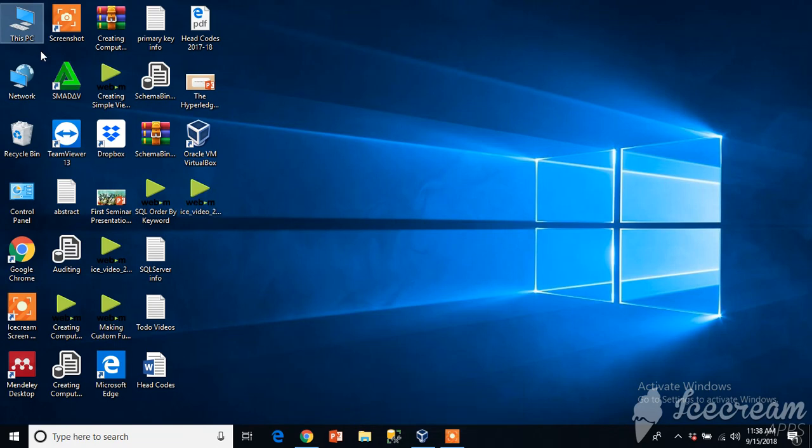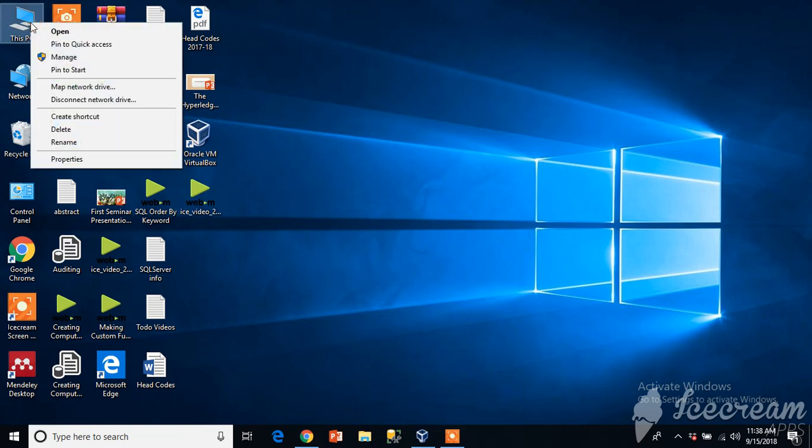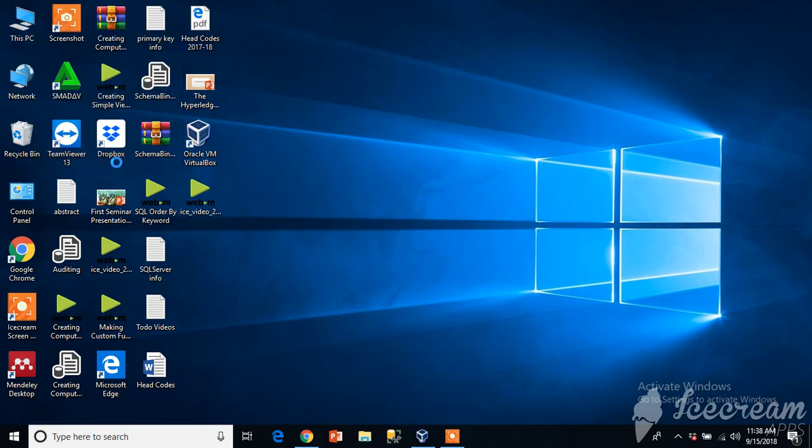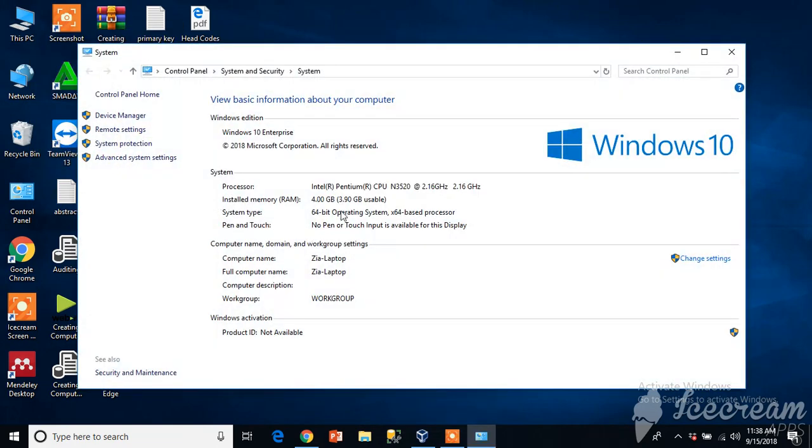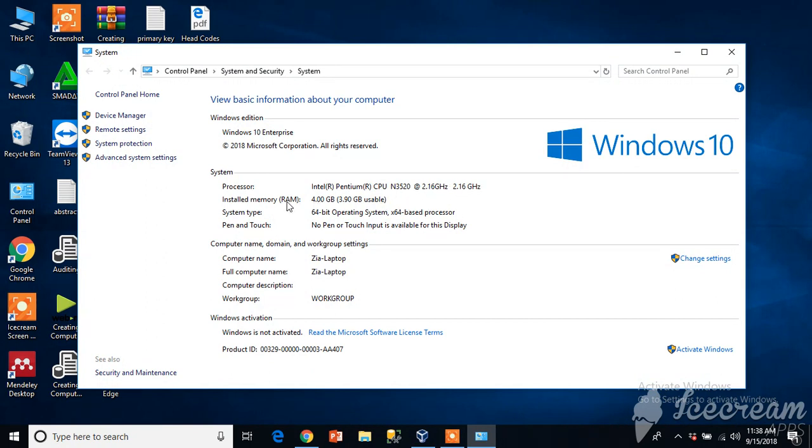I am right now on Windows 10. If you get the properties you will see Windows 10 is there with dual CPUs, 4GB of RAM, and 64-bit operating system. It's recommended that you must have at least 4GB of RAM because when you create the virtual machine you will also need to allocate some memory to that virtual machine.